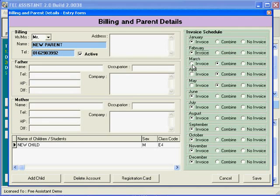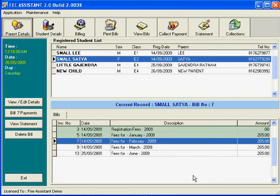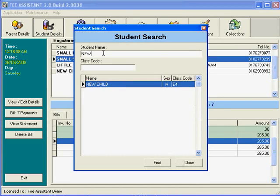Now, if you want to search for students, you can click this button, start typing in the name, and it will filter out all those who come under that name.